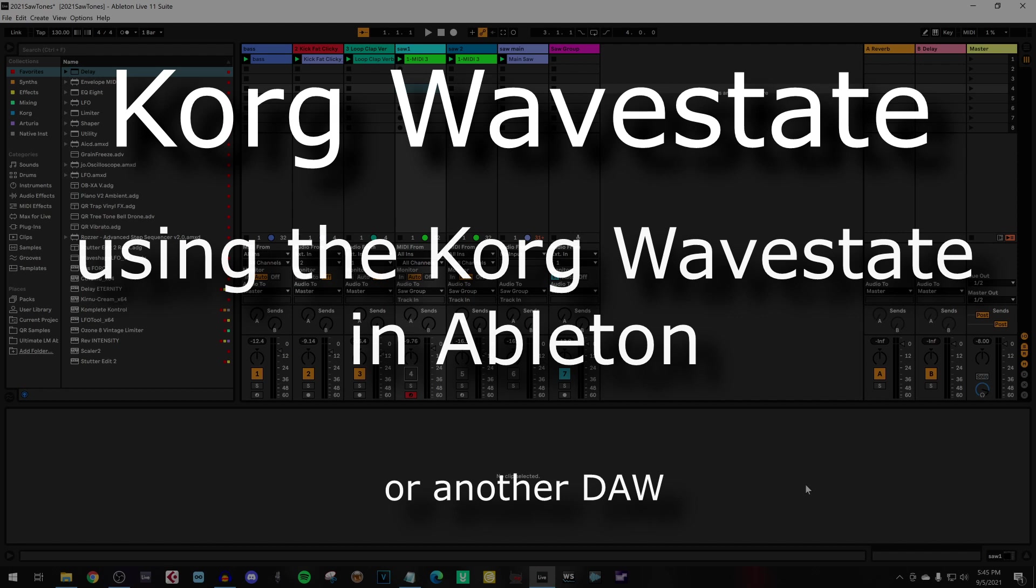Hello, welcome back to my channel. In this video I want to show you how easy it is to use the sounds of the Korg Wavestate in your sequencer.